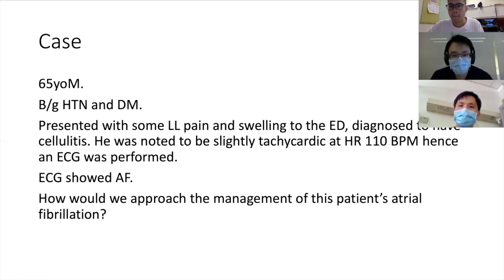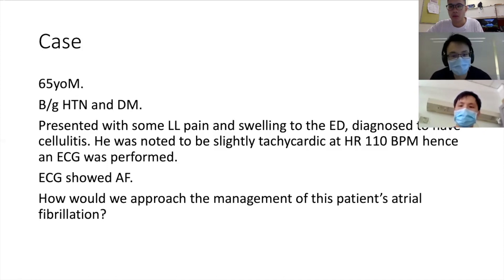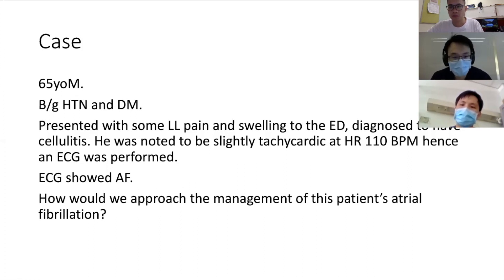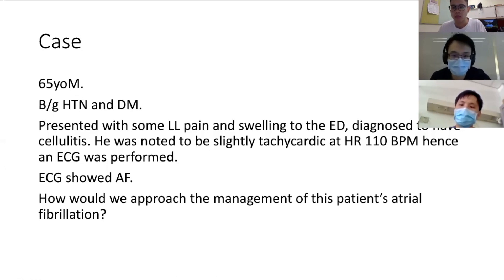Then look at the hemodynamics of the patient. If he's tachycardic and hypotensive compared to tachycardic but normotensive, your treatment is obviously quite different. Treating the acute causes or triggers is the next step before you institute more specialized AF therapies. So to summarize: number one, confirm diagnosis of AF; number two, identify the triggers; number three, look at the hemodynamics.